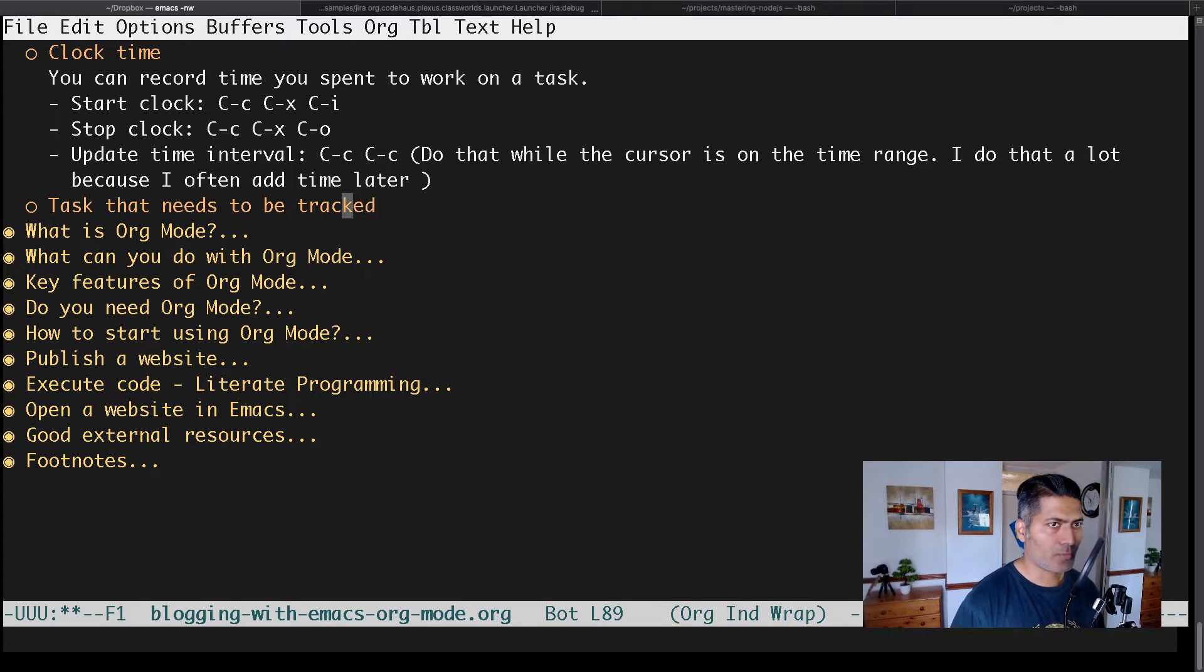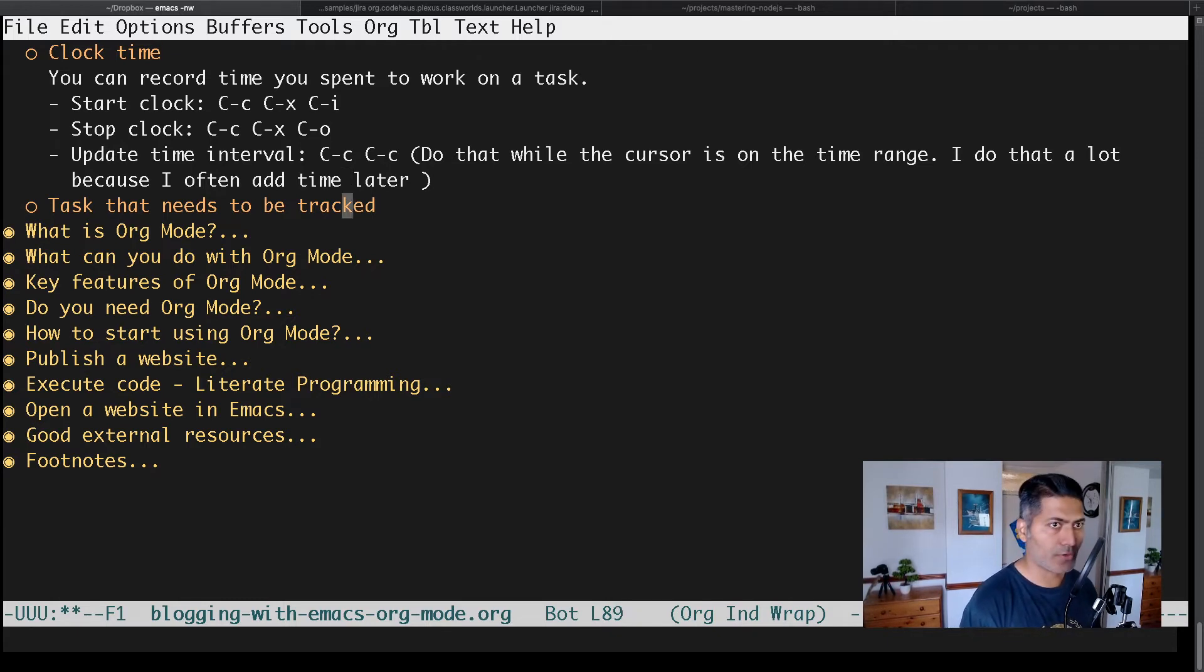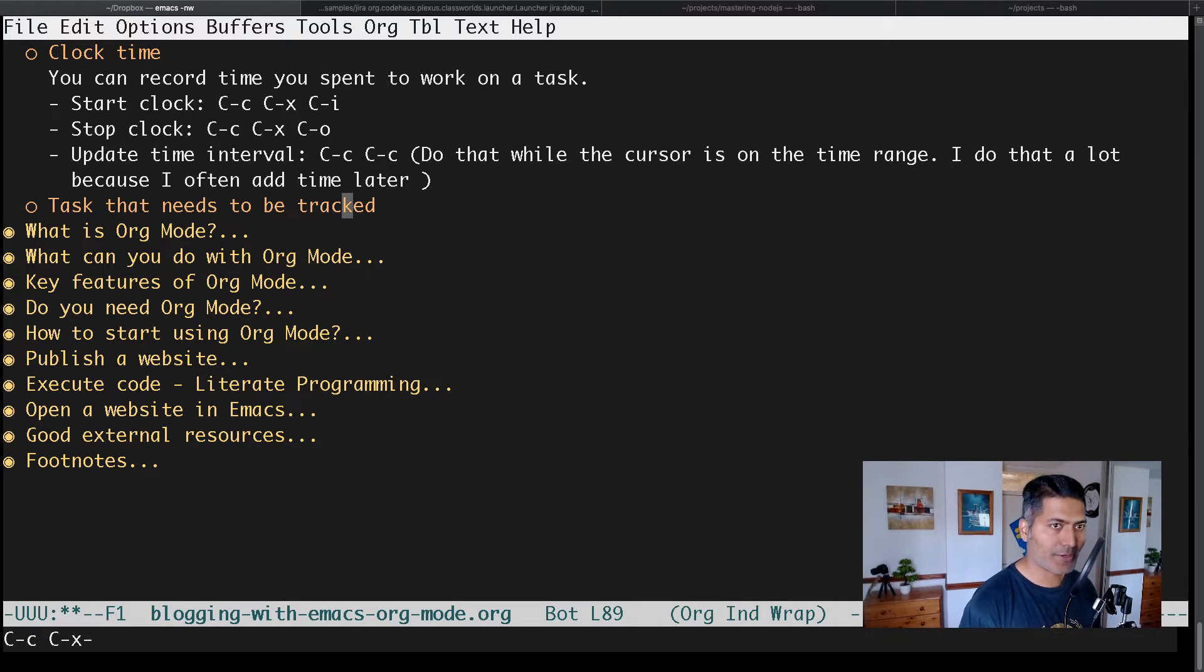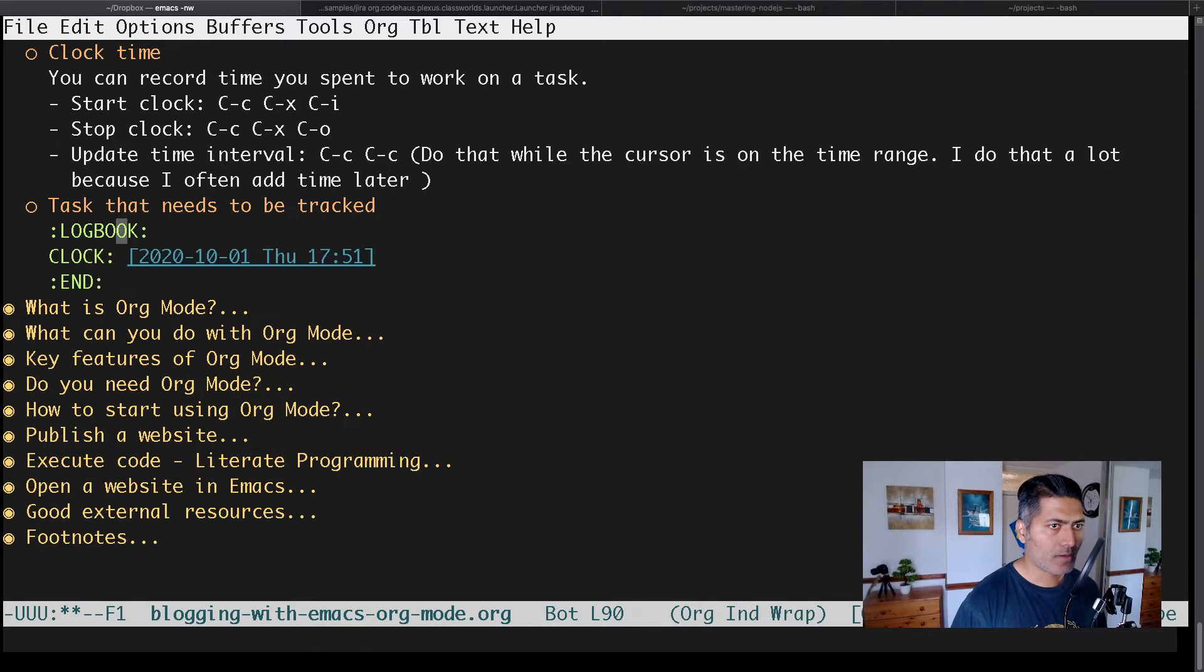If you press Ctrl-C, Ctrl-X, Ctrl-I, it will insert a logbook and start the timer.